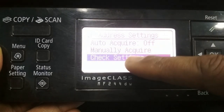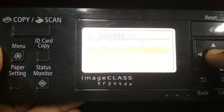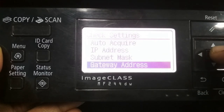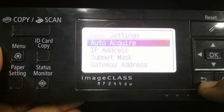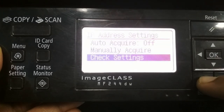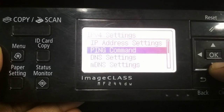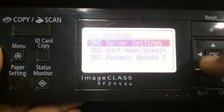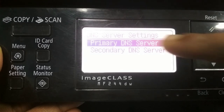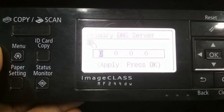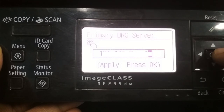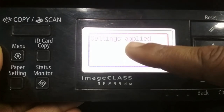You can check the settings: check the IP address, subnet mask, gateway. Now press the back button, press back again, and scroll down to DNS settings. You have to enter the DNS — press OK, press OK again. Primary DNS server selected, press OK. Enter the DNS address here, then enter a remote computer IP address and press OK. Settings applied.